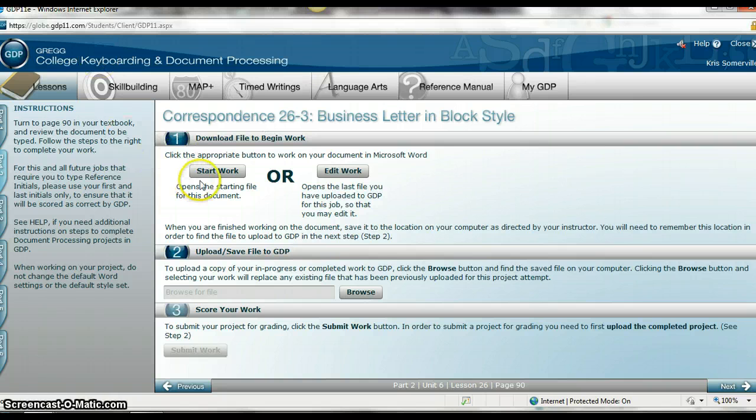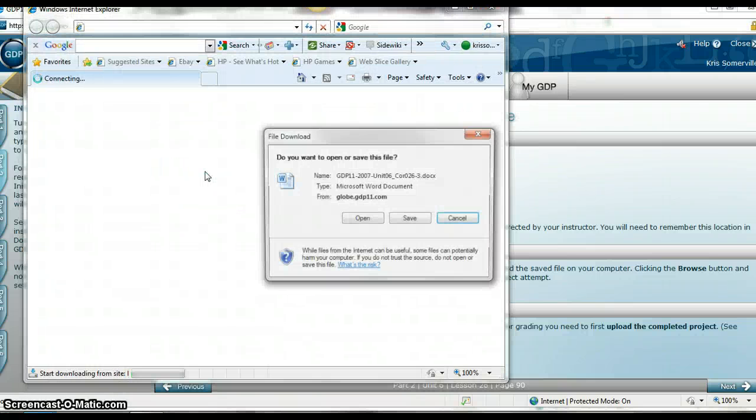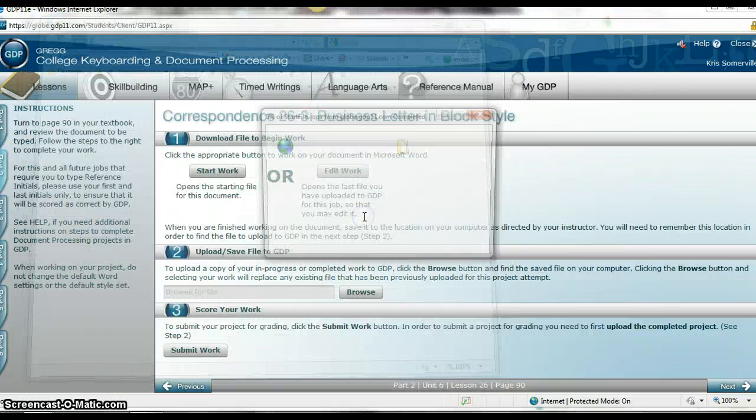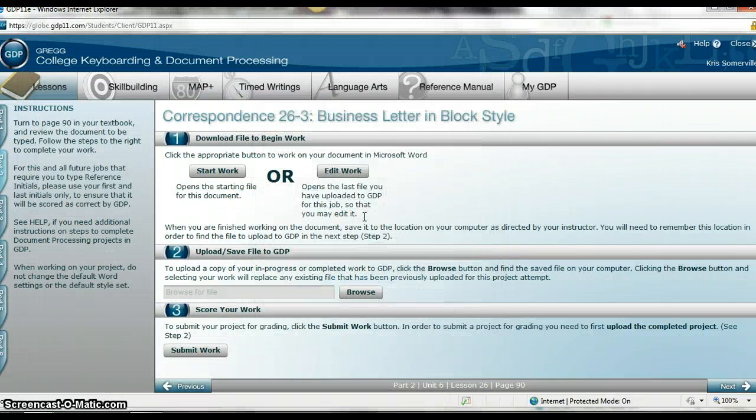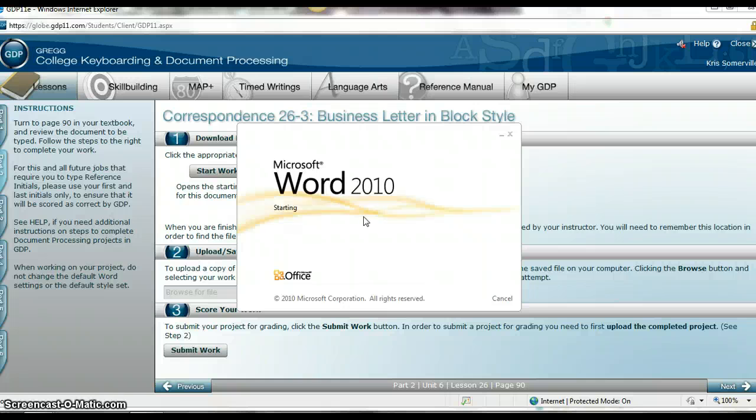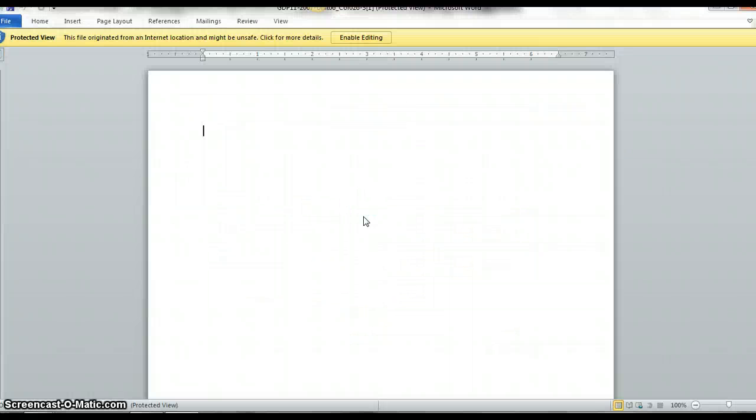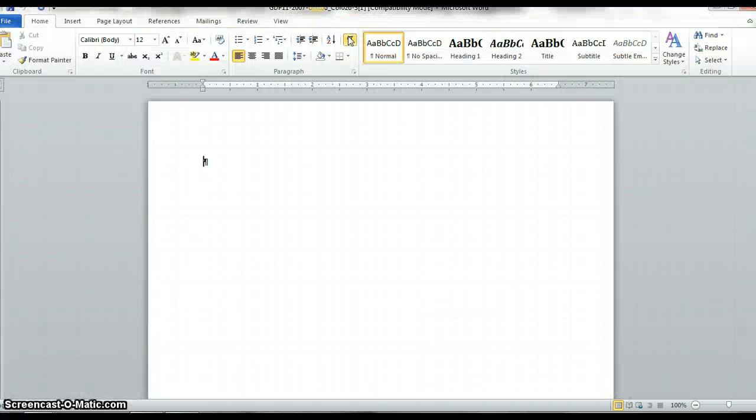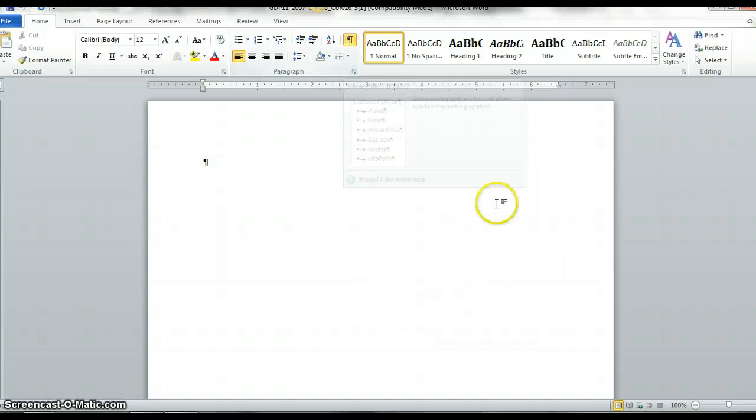So I'm going to start my work. GDP will then pull up a Word document. It's going to pull up a blank screen for you. If you need to, make sure you click on Enable Editing, and you can start your work.